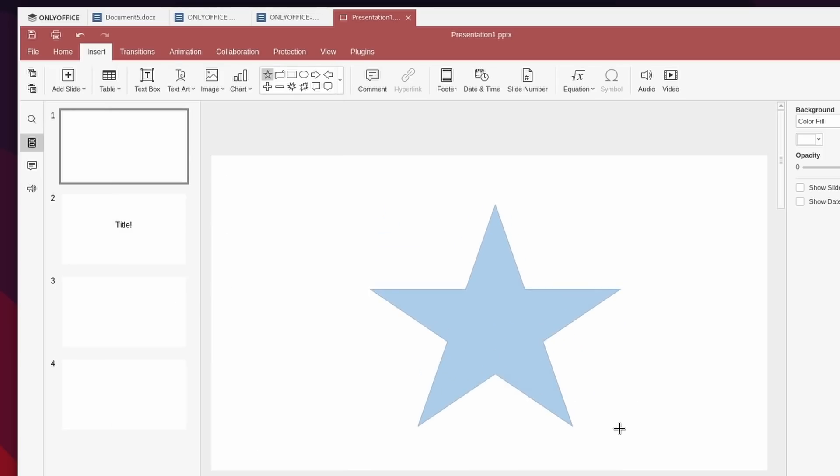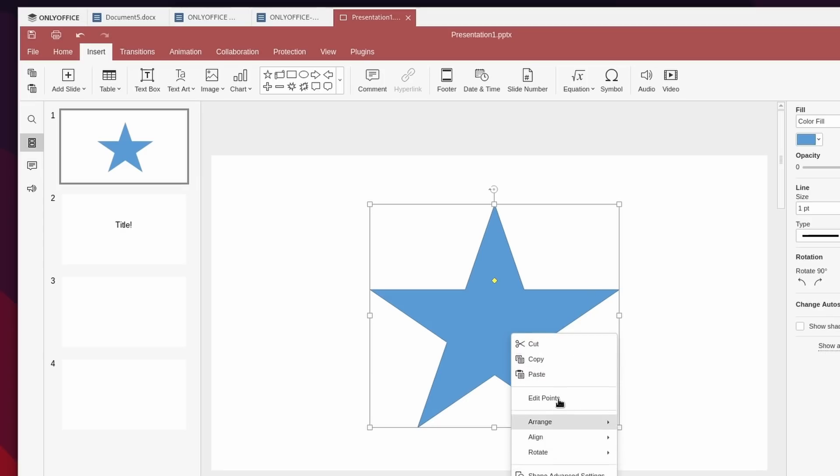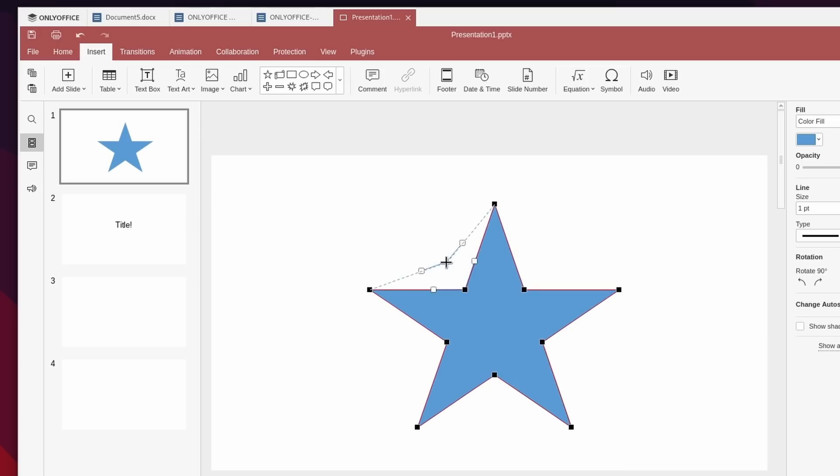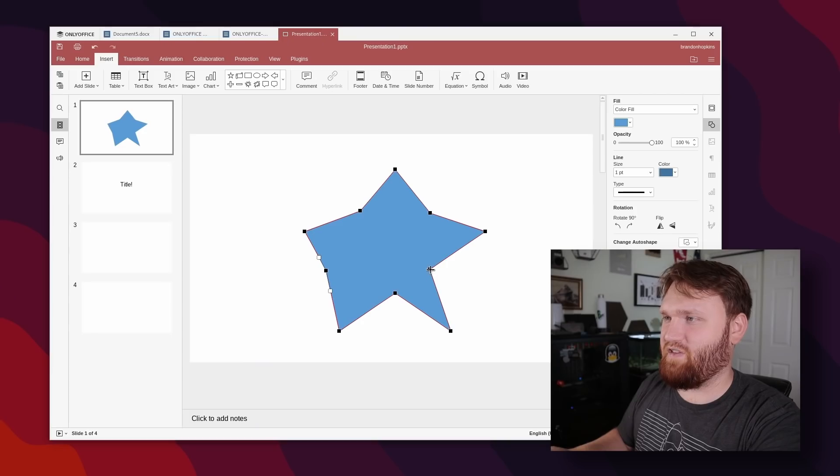So just drag and drop that in and the new feature that was added was the ability to edit the geometry. So if we go ahead, right click and go to edit points, you can now see the available points and we can simply drag and move them around. However we want making the options for the actual shapes borderline unlimited and very customizable.